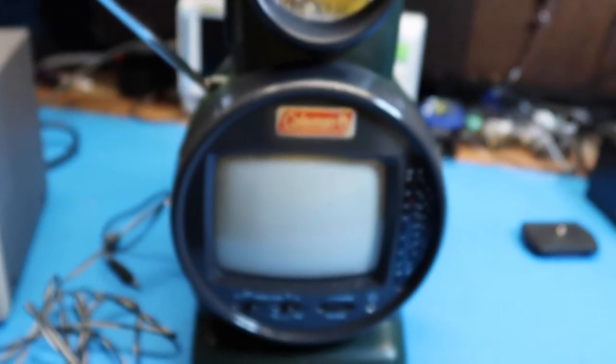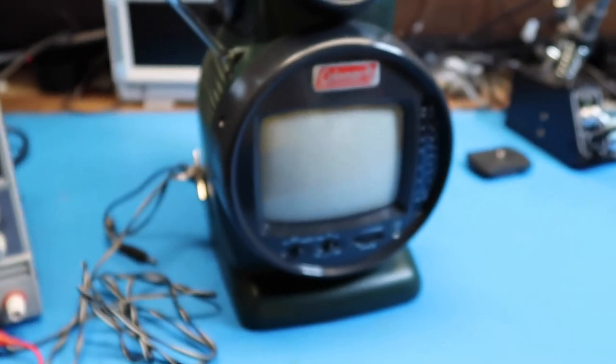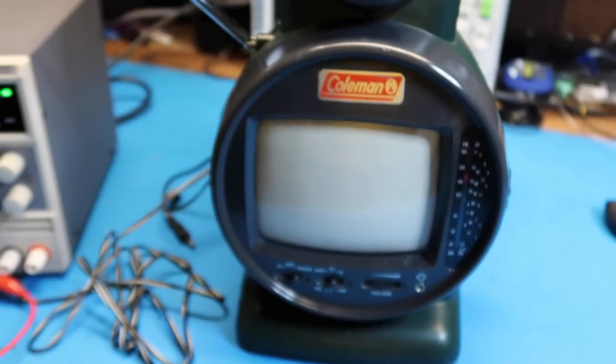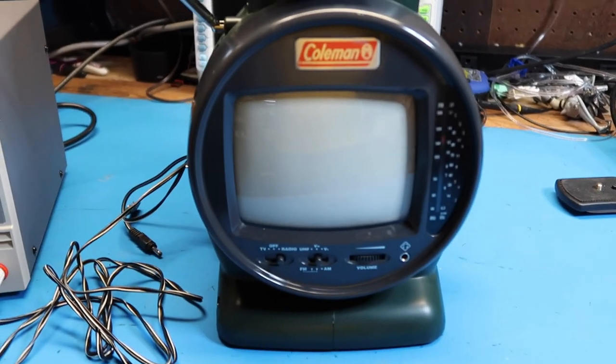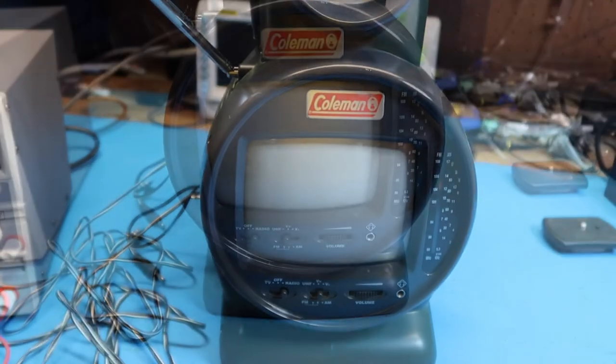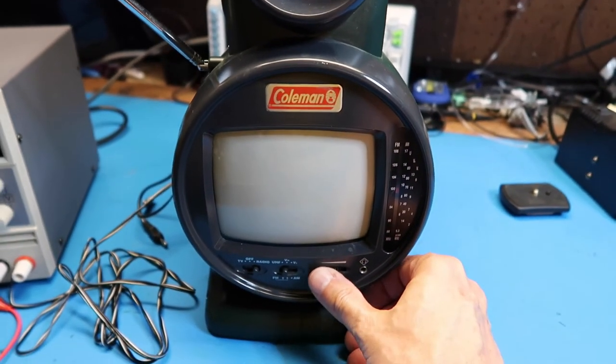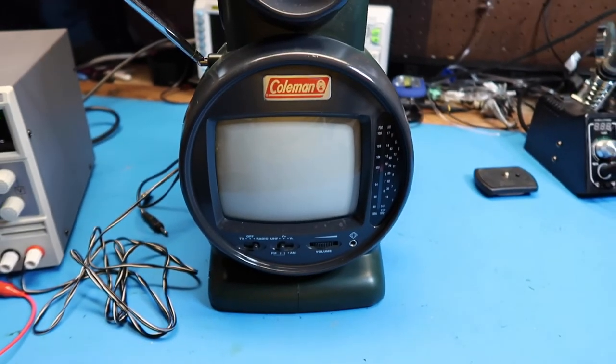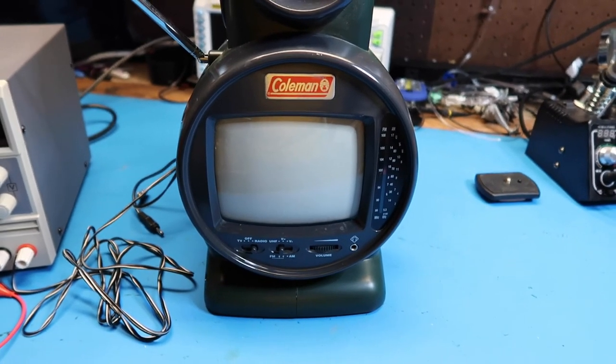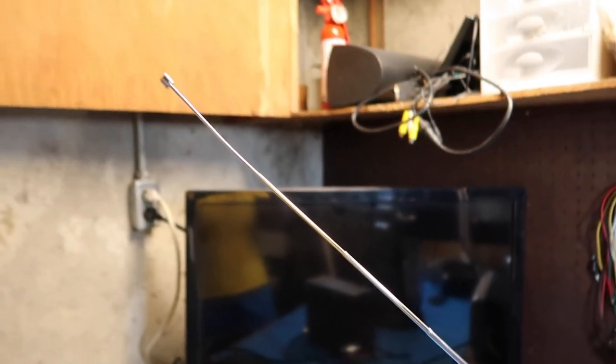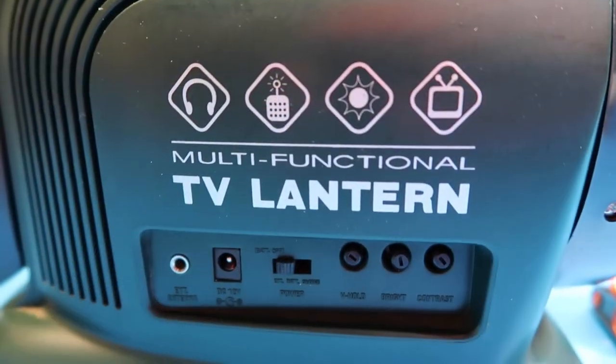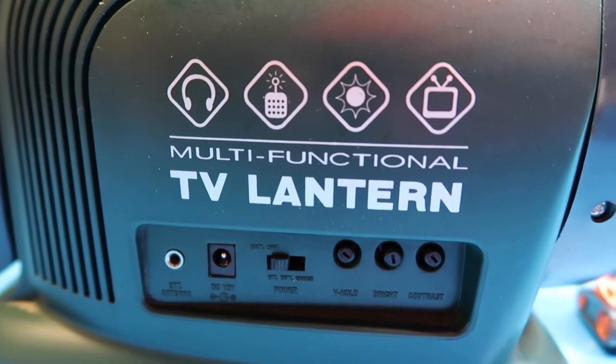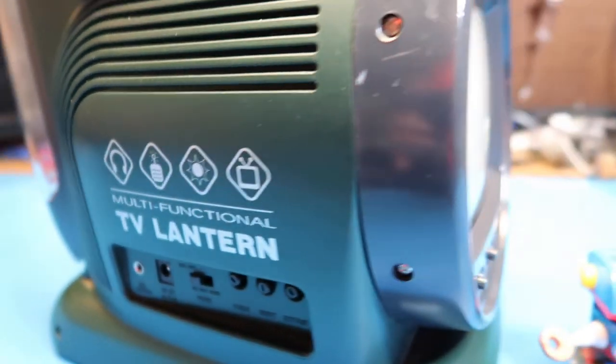So overall we're going to say this thing works completely, and the reason somebody threw it out is just the obsolete nature of it, particularly the television function. As you can tell, I got the weather function going. I ended up pulling out the antenna all the way, which I hadn't done before. This ends part one of our exploration of the Coleman multifunctional TV lantern. Hope you've enjoyed it.